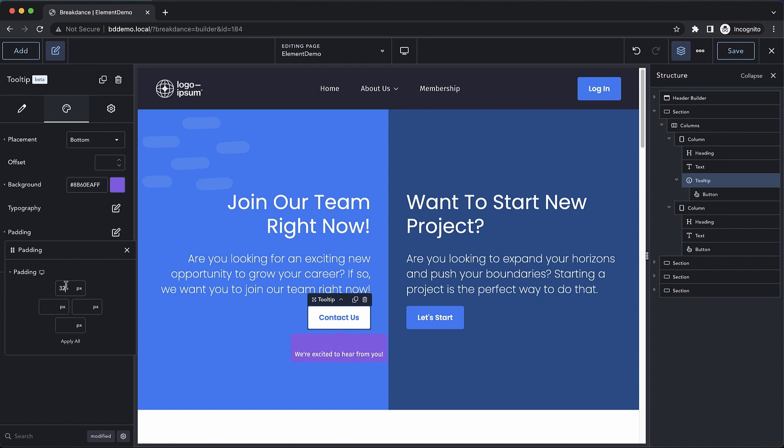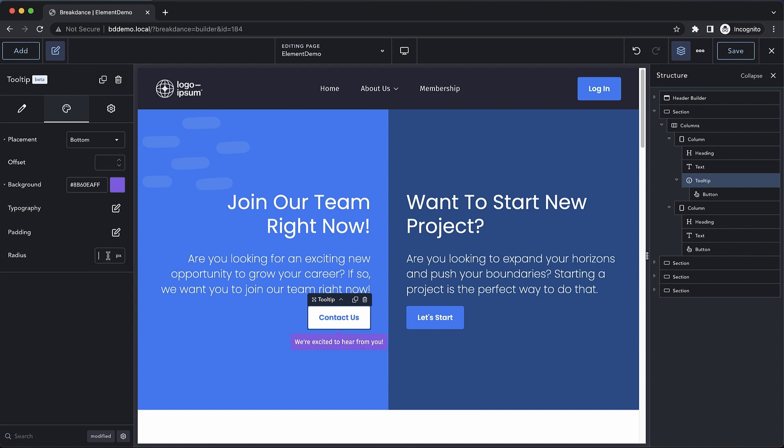So if we want this tooltip to be really big, we could add, say, 32 pixels of padding all the way around. But we'll go ahead and clear that out.